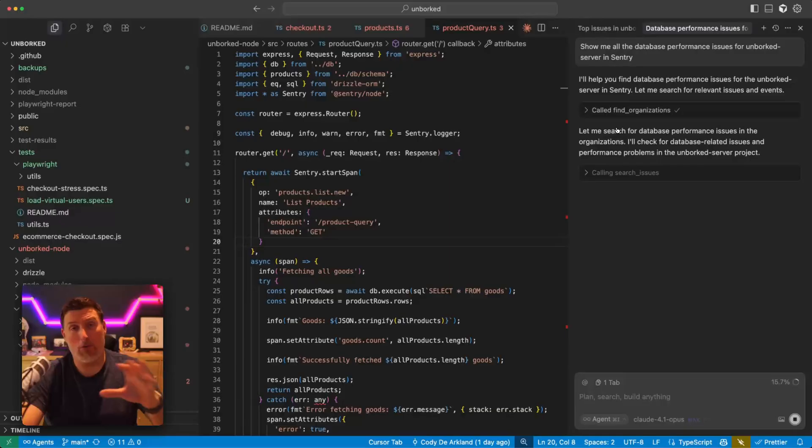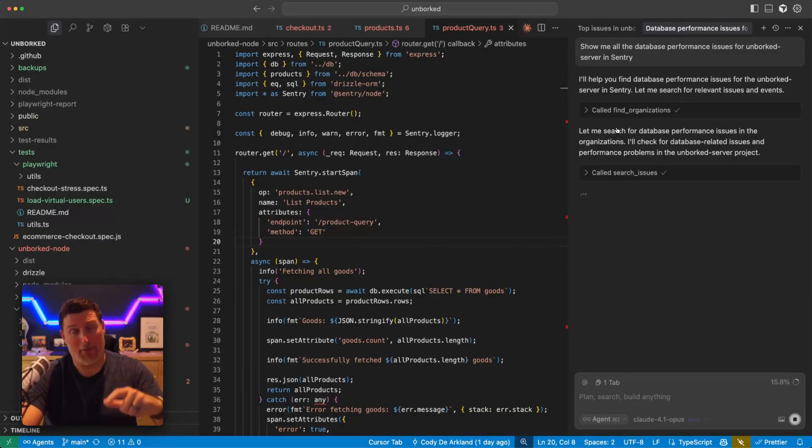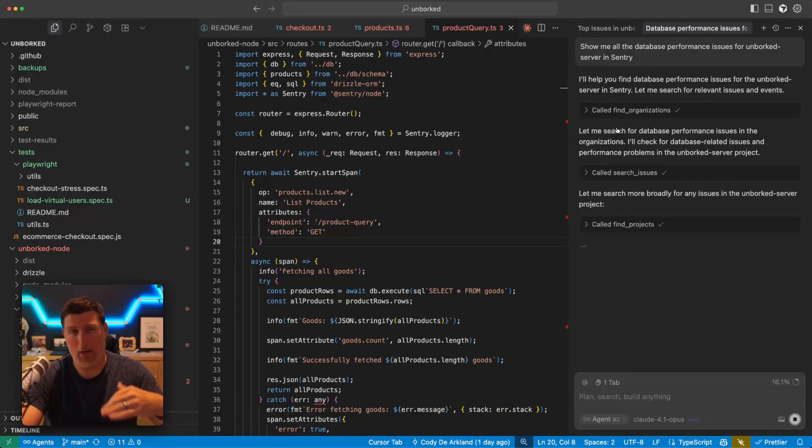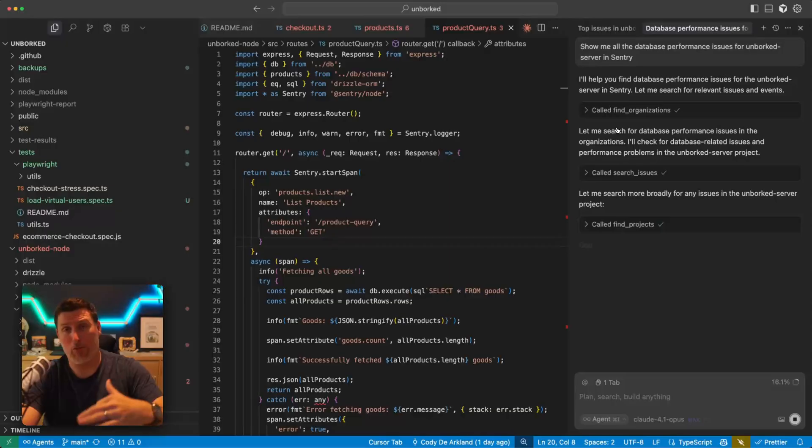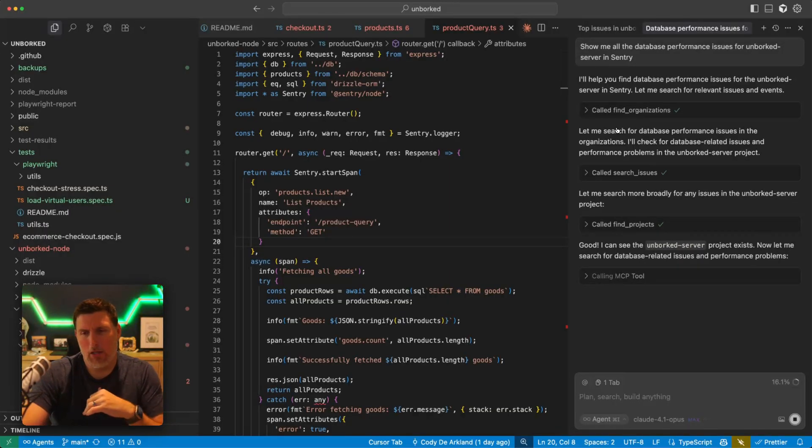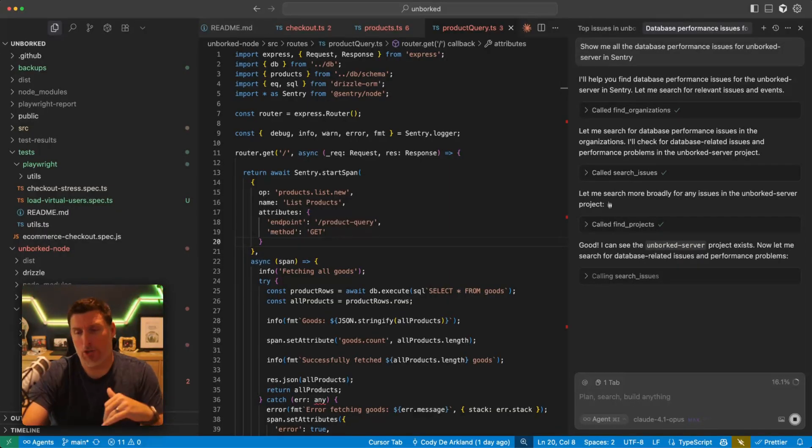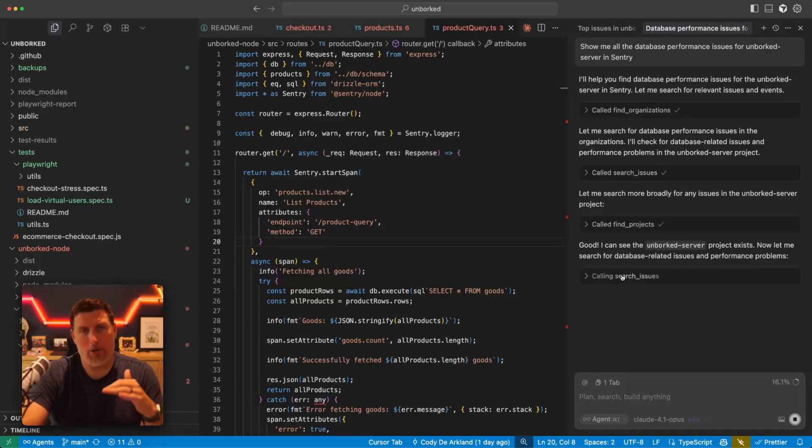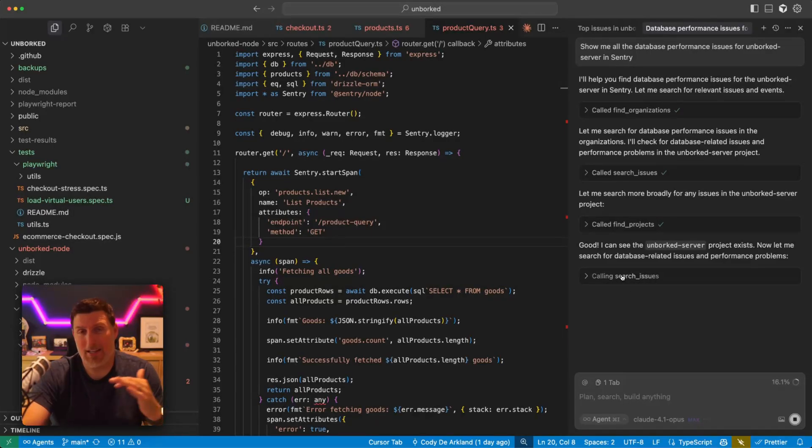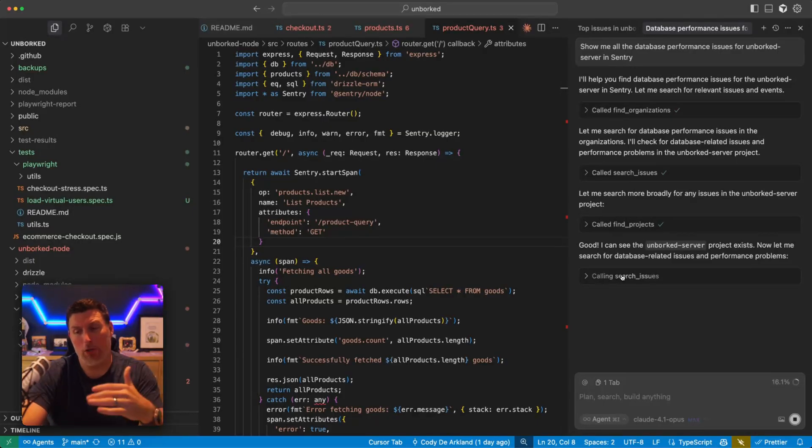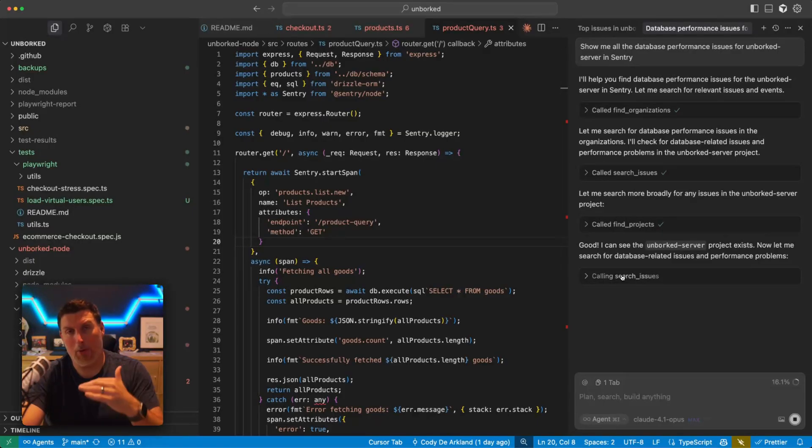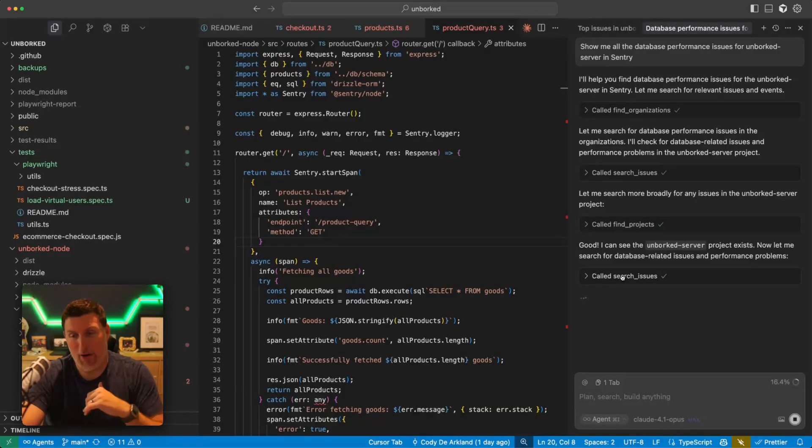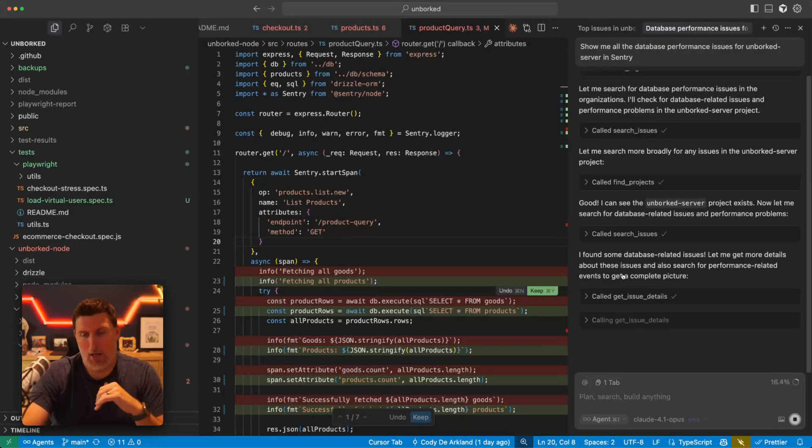We can use the information that we get back from this to have Cursor go and work on fixing those API routes as well, or whatever database queries are in place. And so again, it goes out, it's going to search for issues. It's going to look for projects and find that unworked server project from here. It's going to look into other issues inside of there and find if any of those are performance related. And then what you'll see is eventually it'll start chipping away at things like searching for spans or traces inside of your environment.